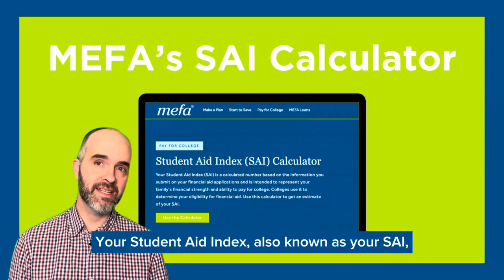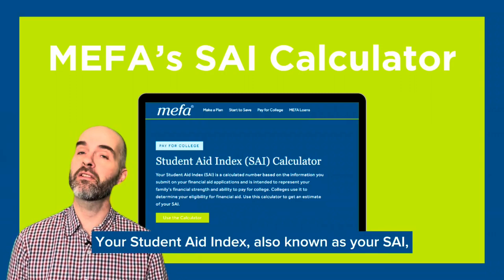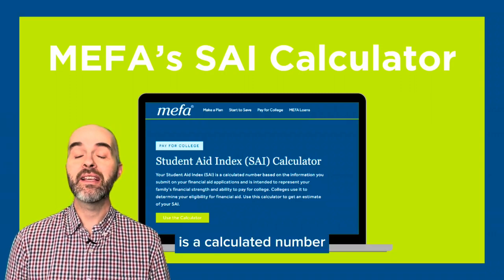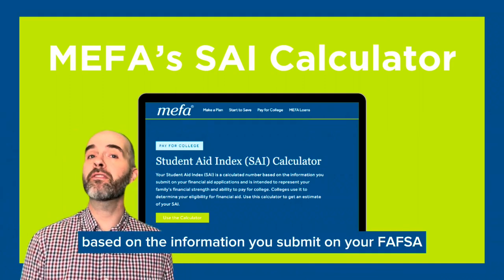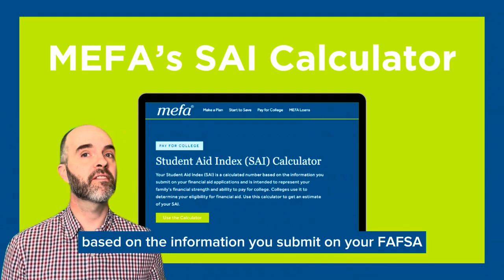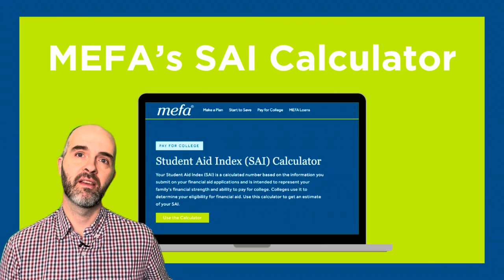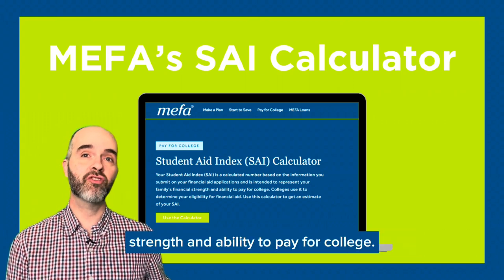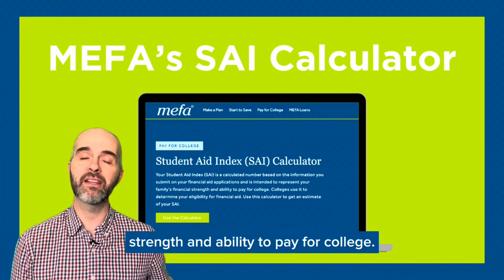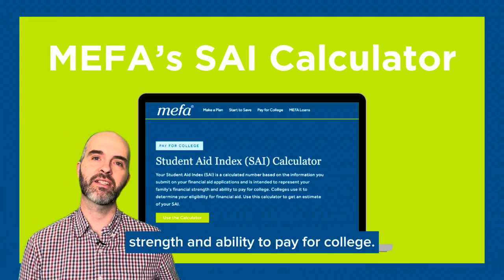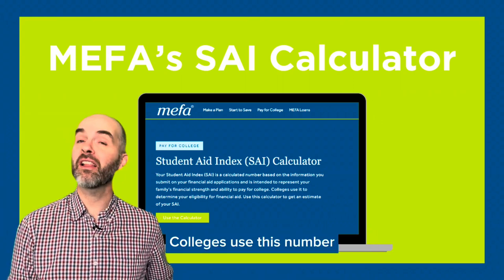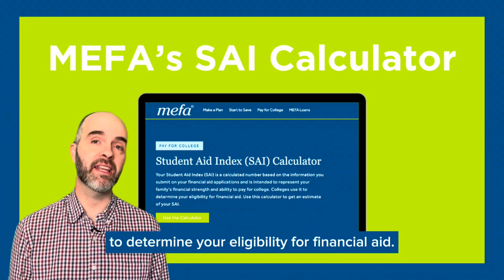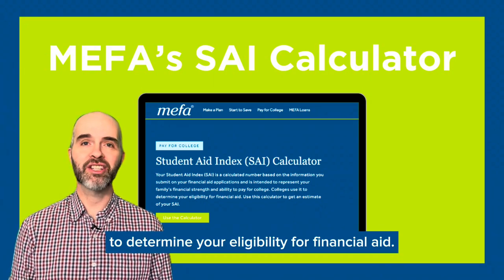Your Student Aid Index, also known as your SAI, is a calculated number based on the information you submit on your FAFSA and is intended to represent your family's financial strength and ability to pay for college. Colleges use this number to determine your eligibility for financial aid.